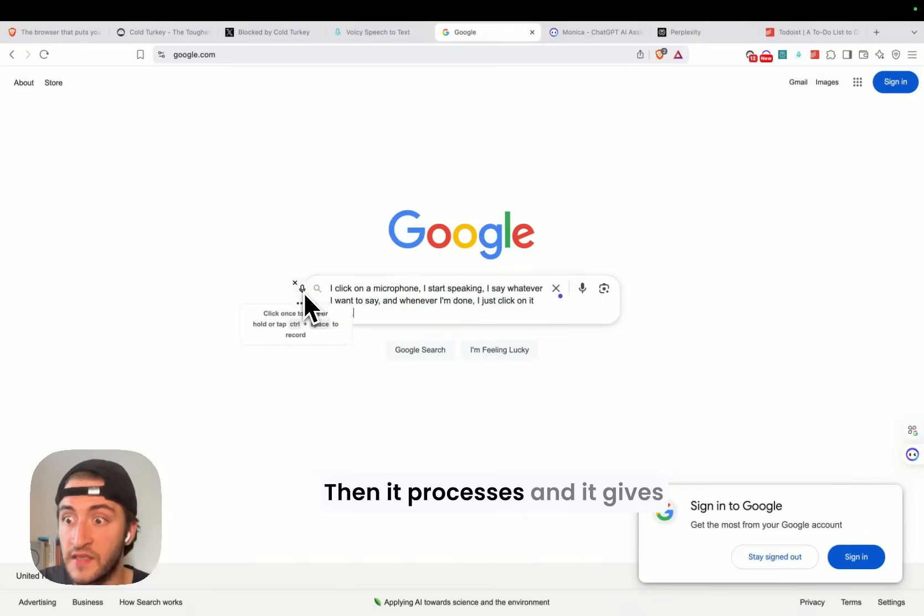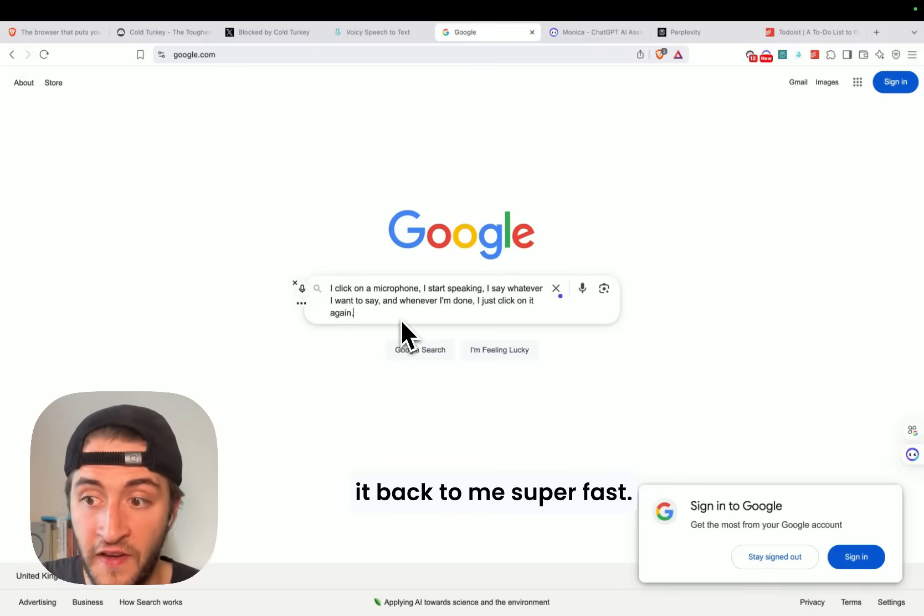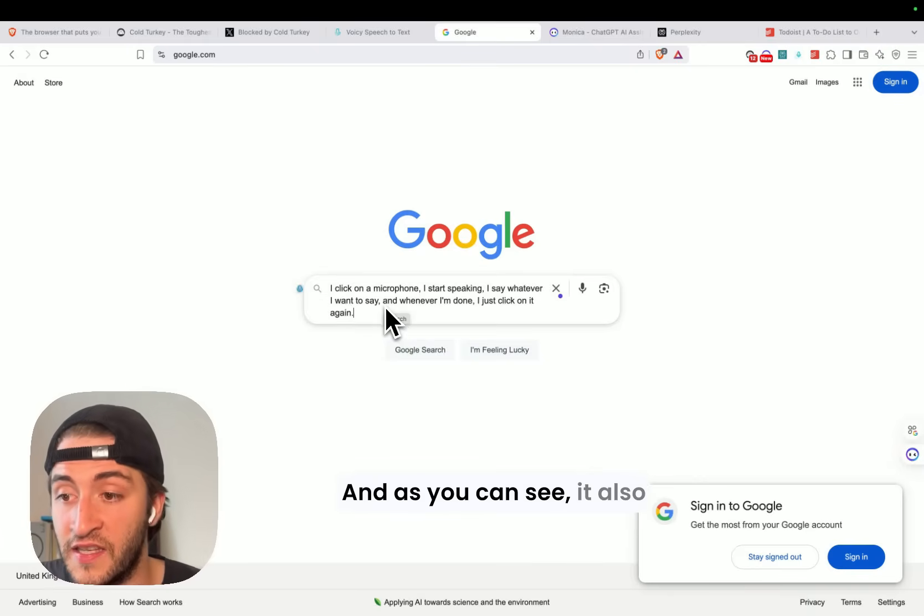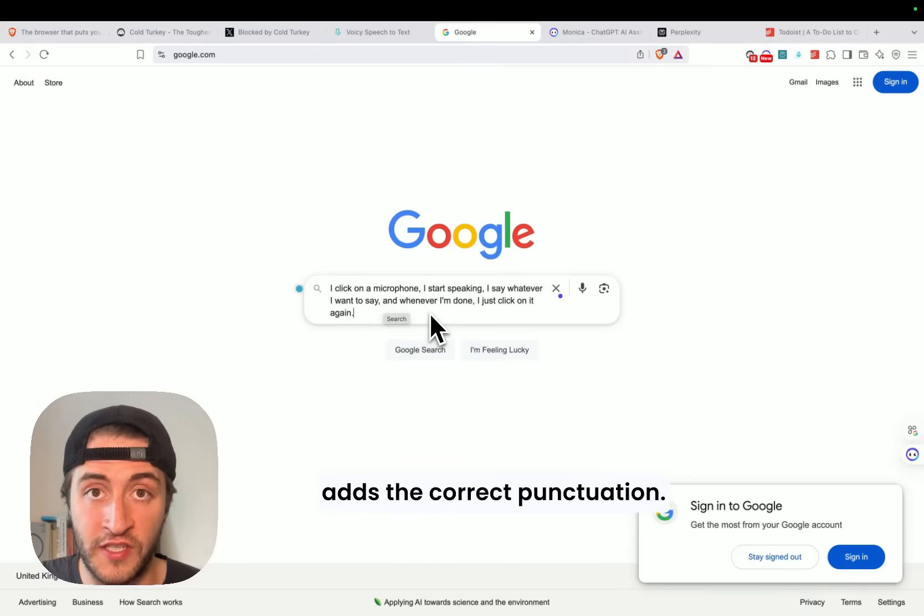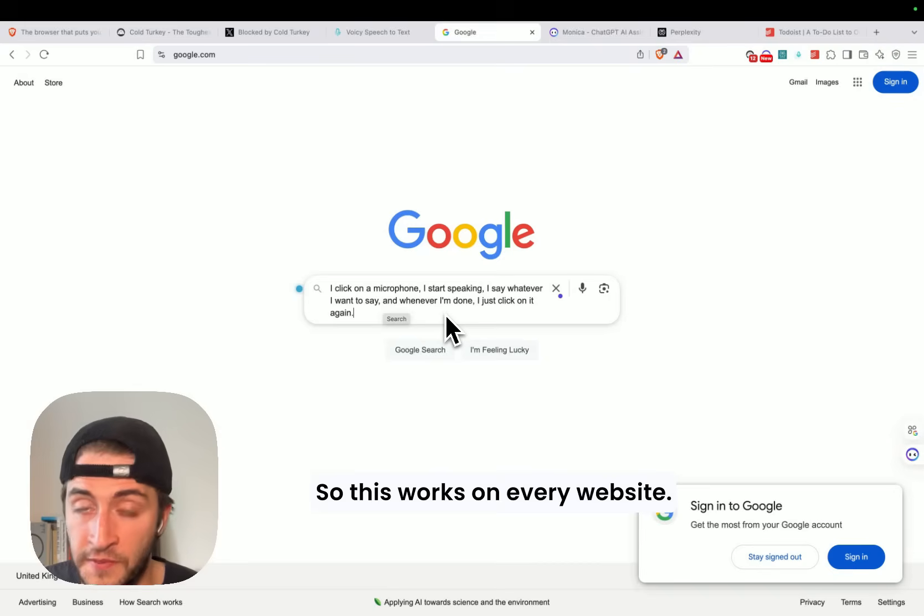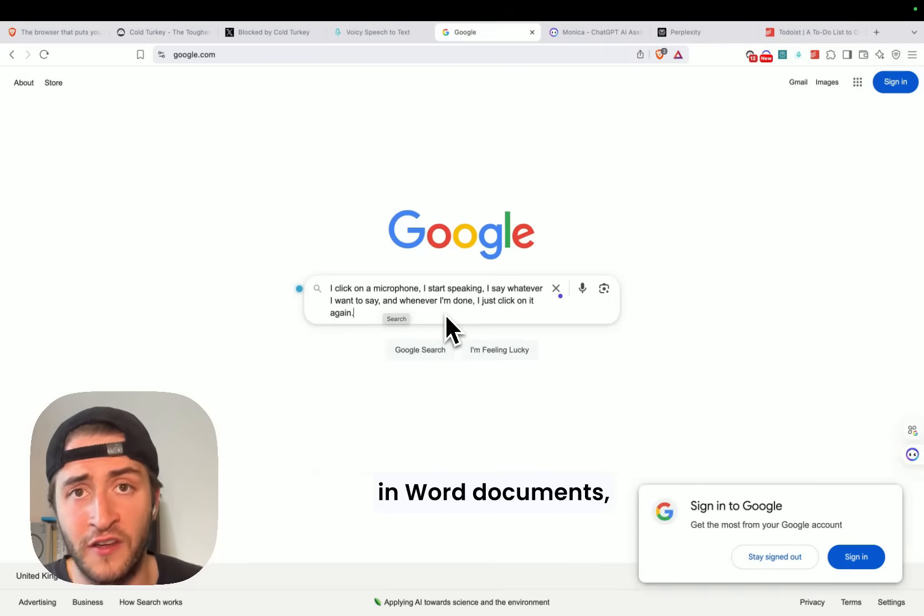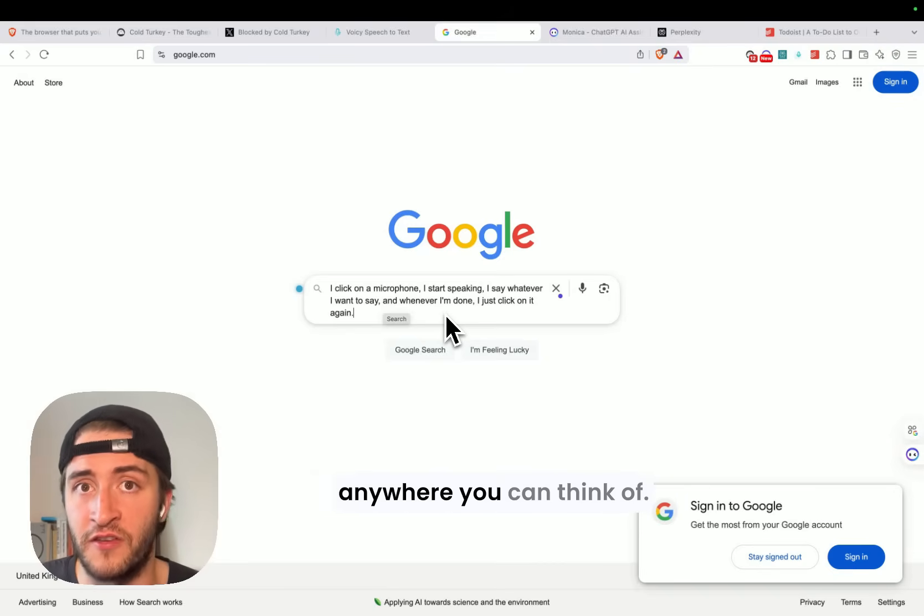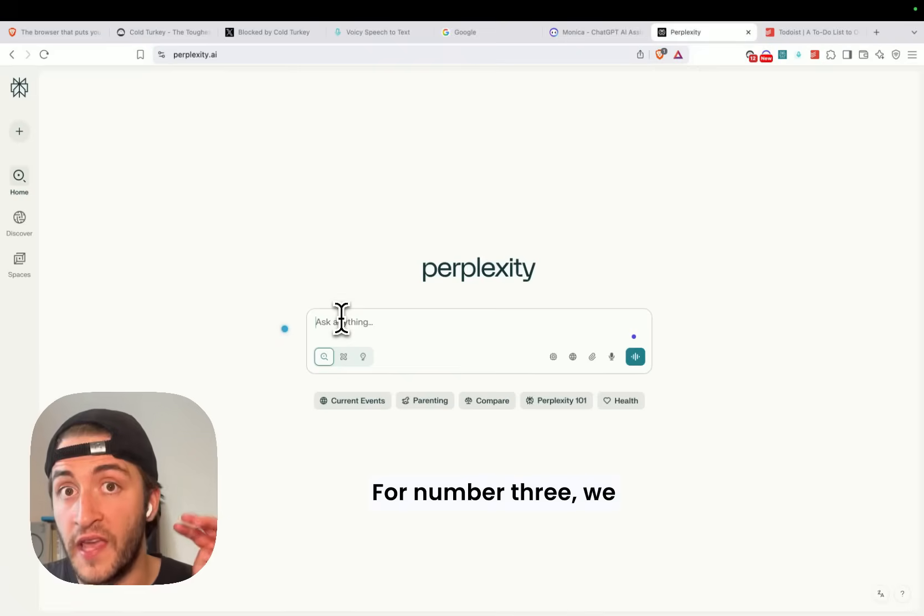Then it processes, and it gives it back to me super fast, and as you can see, it also adds the correct punctuation. So this works on every website. It works in Docs, in Mails, in Word documents, anywhere you can think of.